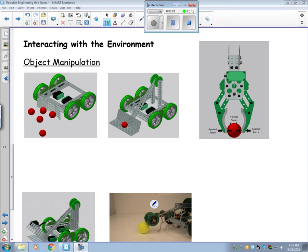This is video two for the robotics engineering unit. For this one we're going to start off with manipulators. This is how a robot will interact with the environment.